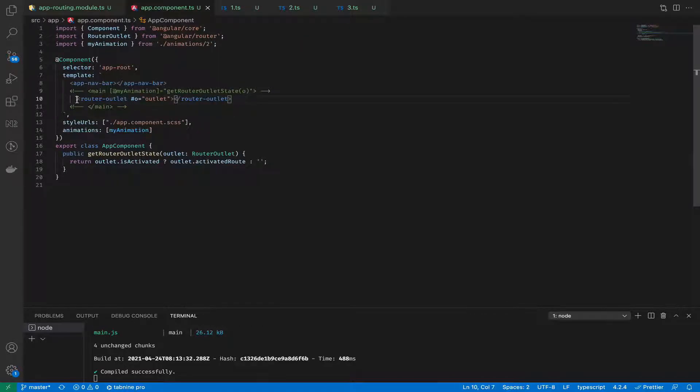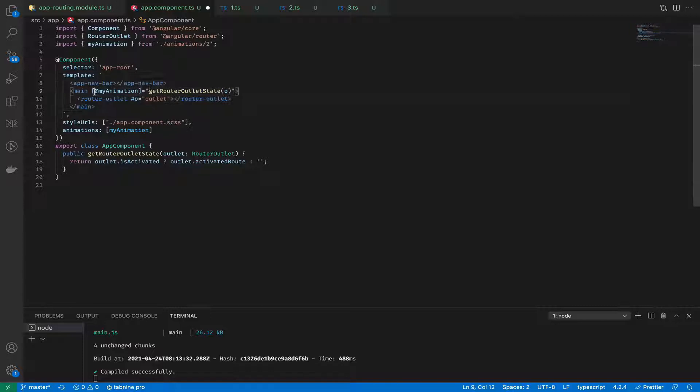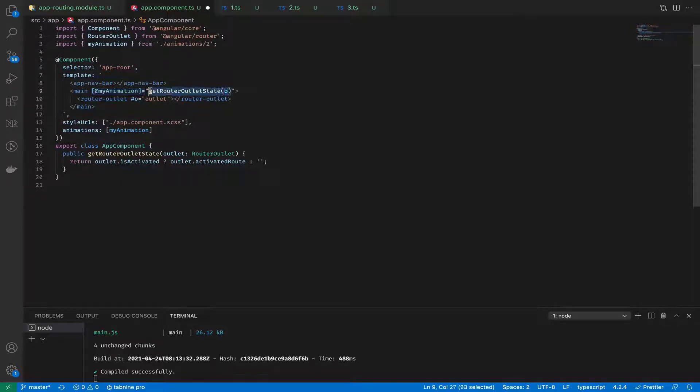First of all, we need to wrap our router outlet element into one more block and set the animation for this block, and also create a helper method